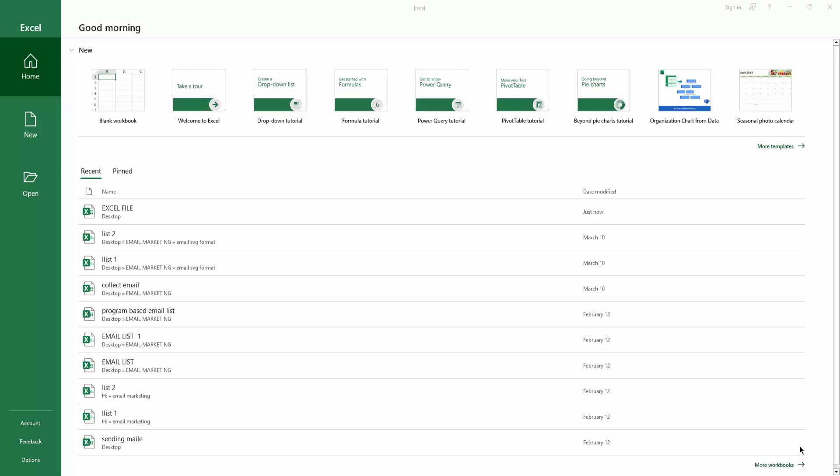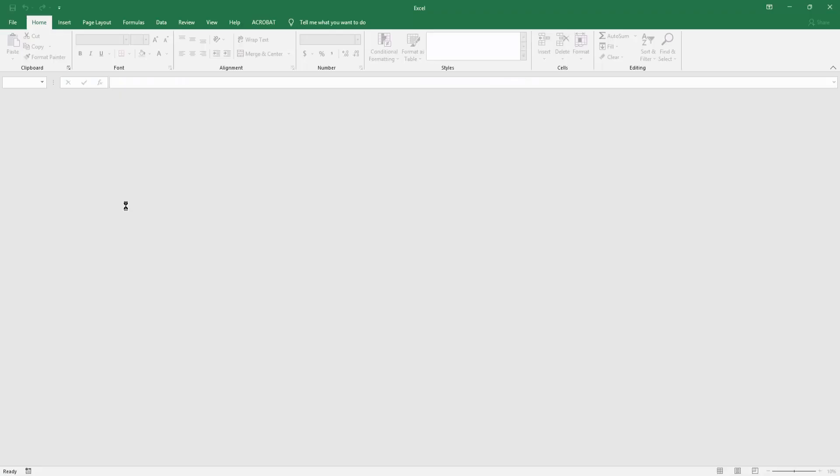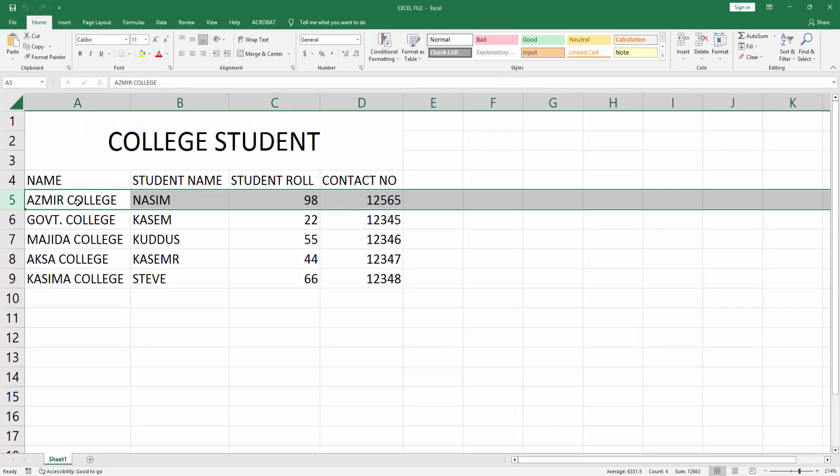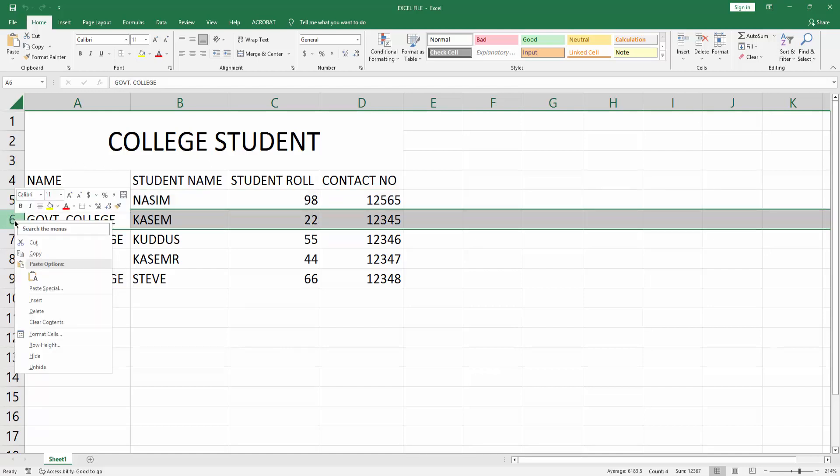Then open your Excel file. Now you can see here is my sheet. Now I can add a row without a column in this sheet right now. Right click on this row and click insert.